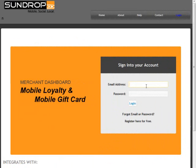There are several different ways to send a text broadcast. First, let's log into the Merchant Portal.